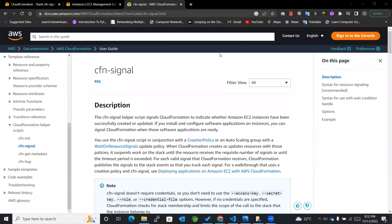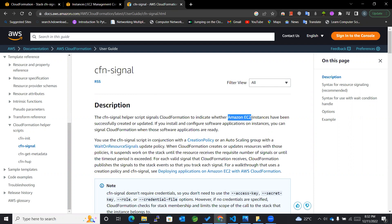Welcome back to the channel. Today we are going to learn more about the cfn-signal helper script. The cfn-signal helper script signals CloudFormation to indicate whether your Amazon EC2 instances have been successfully created or updated.